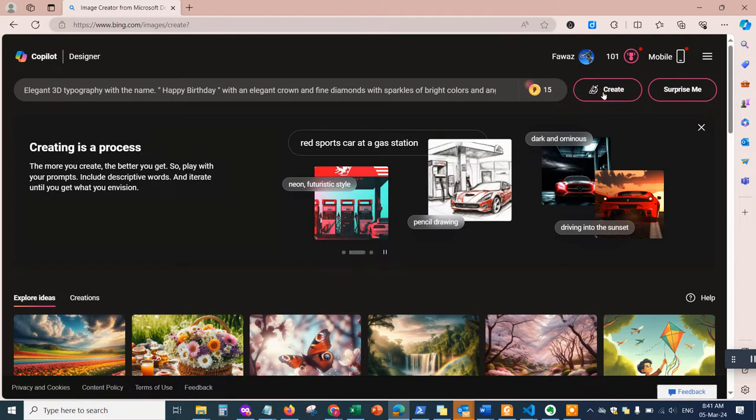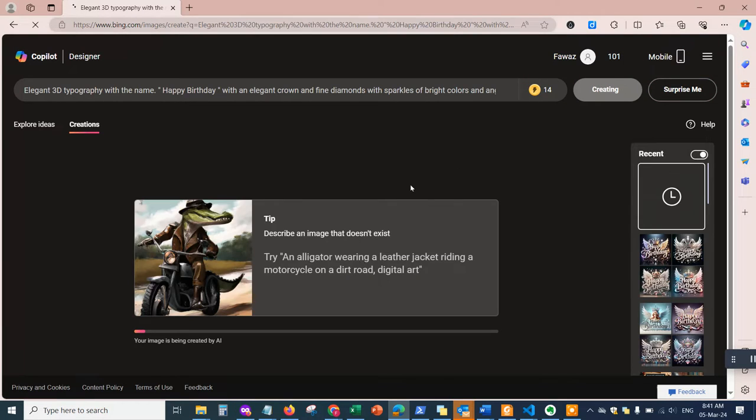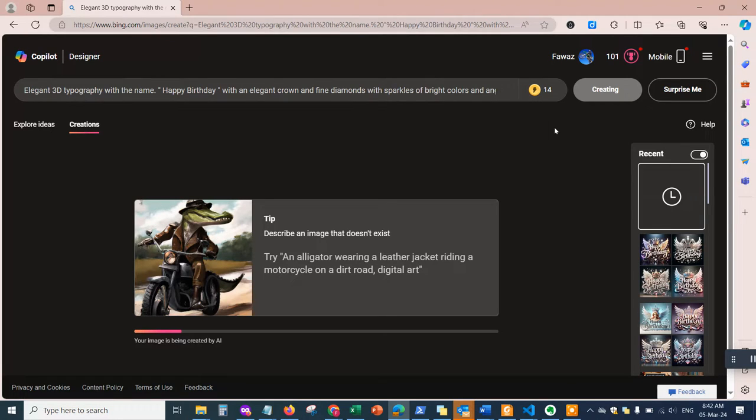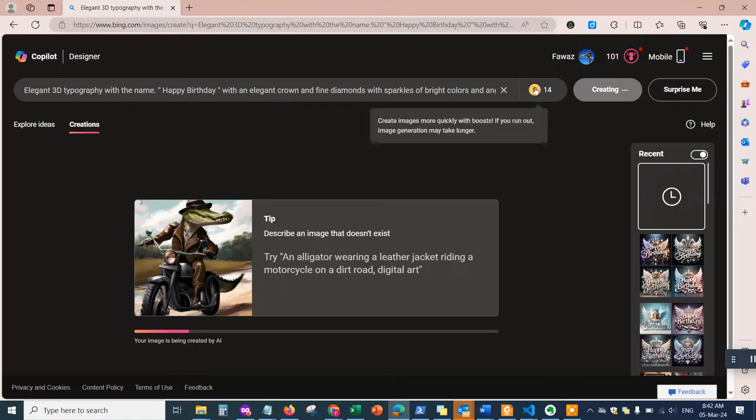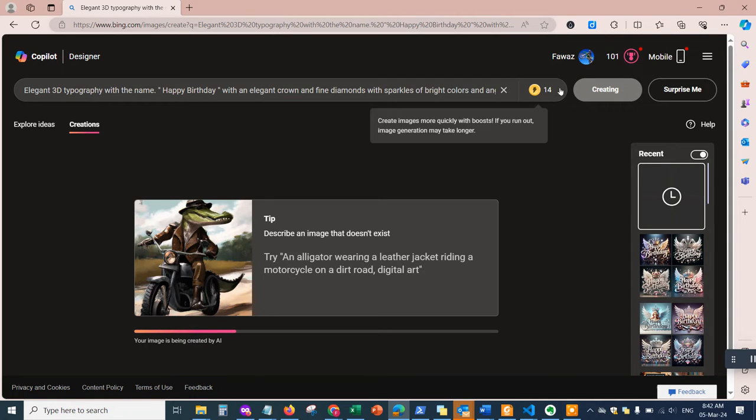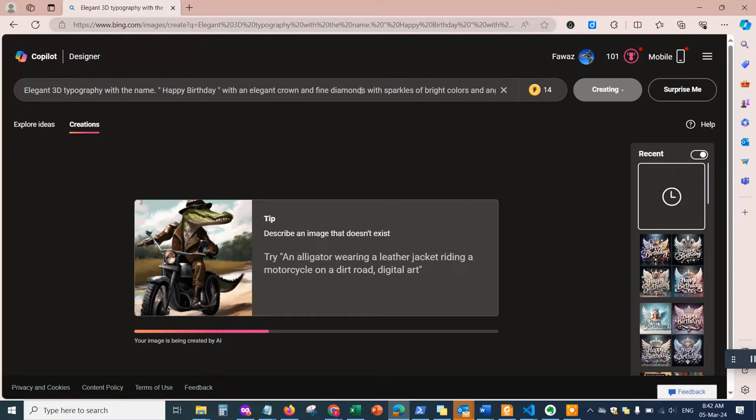Then you hit Create and it's going to start generating the images for you. Keep in mind you have this token here—this gives you the balance of tokens that you can use. Whenever you log in with your Outlook, Live account, Hotmail account, or basically your personal Microsoft account, you can have a balance maybe around 25 tokens I think.